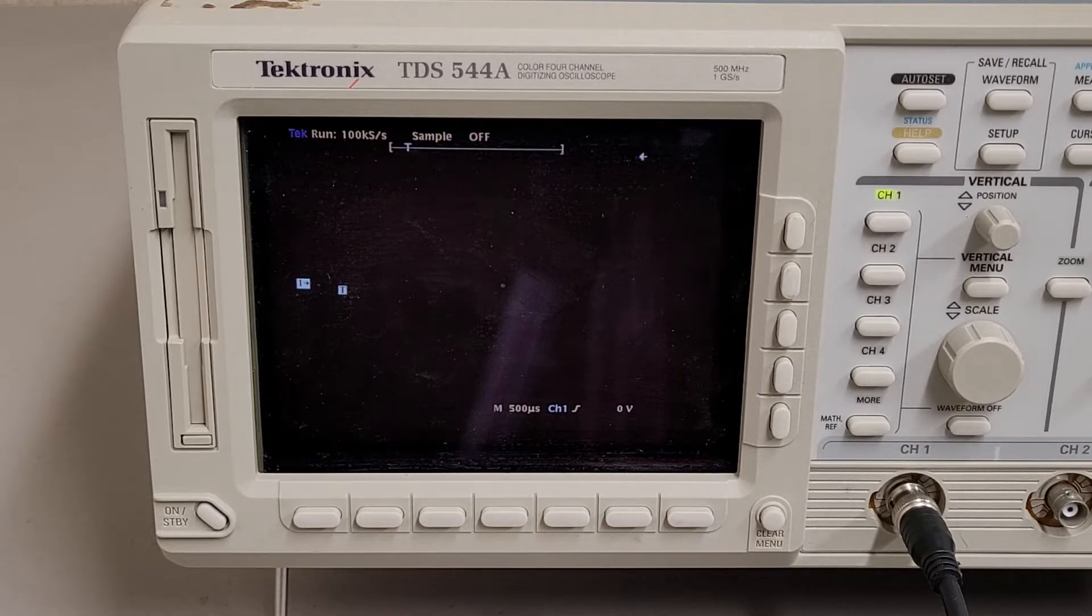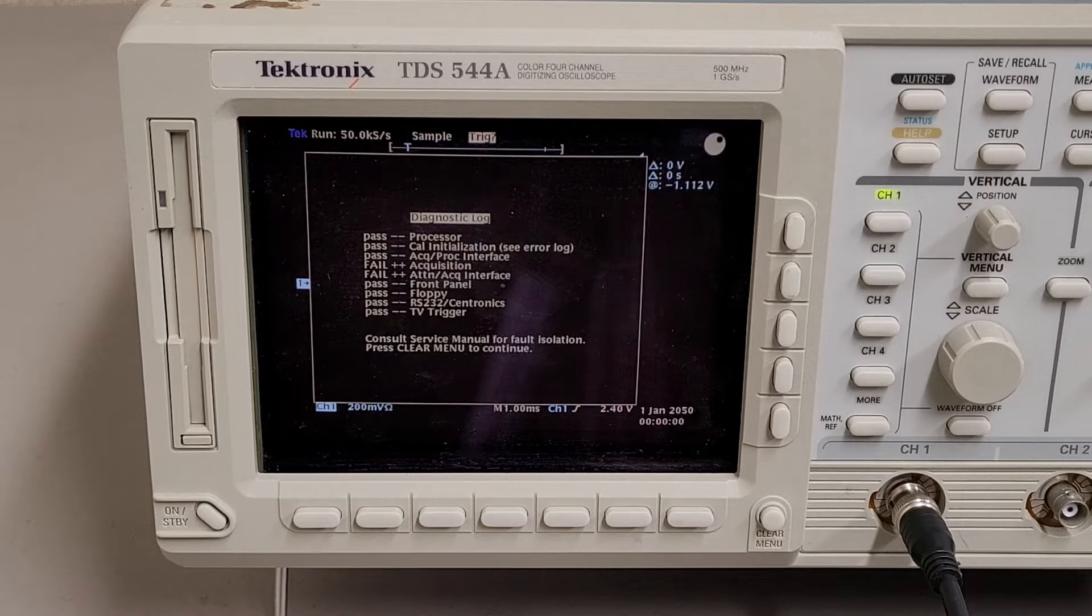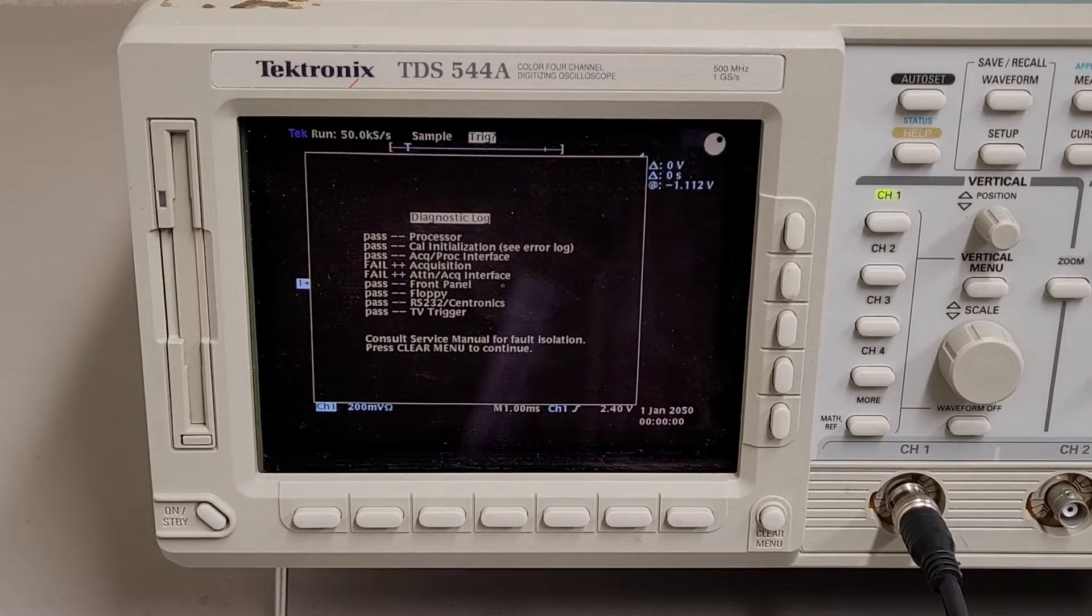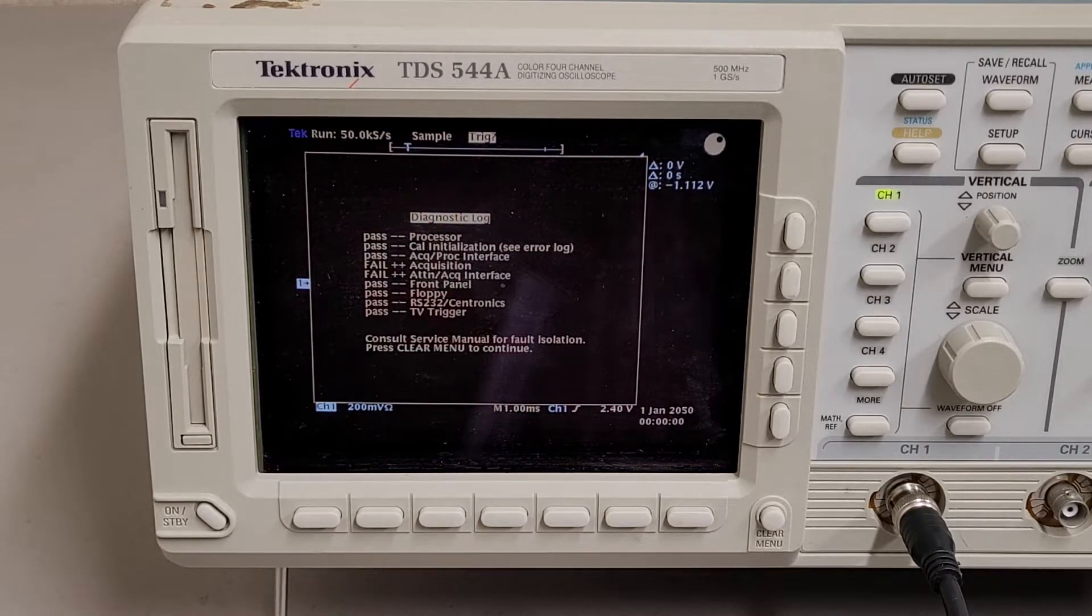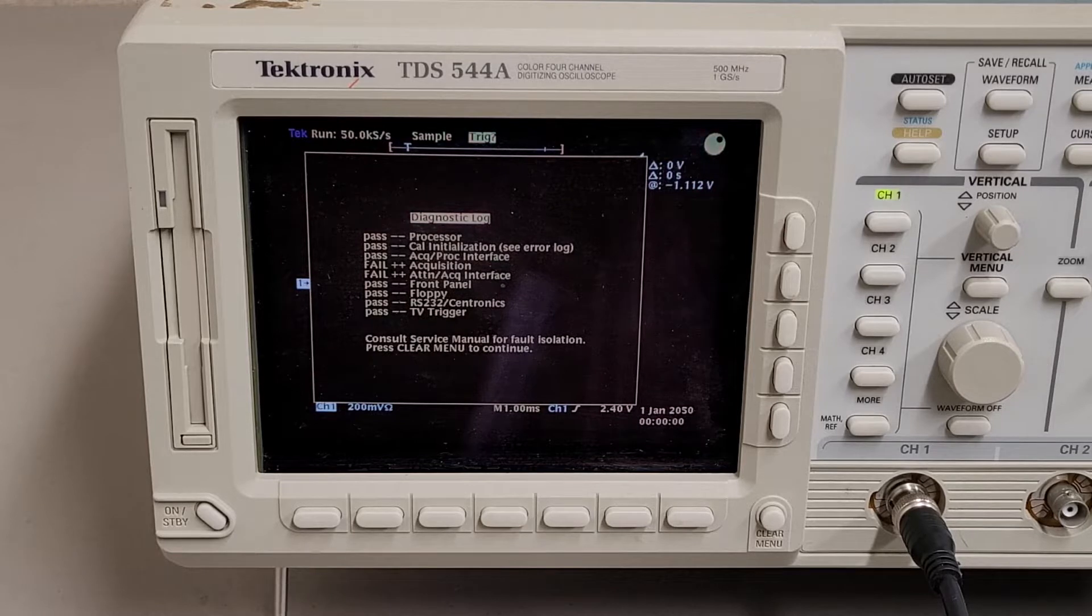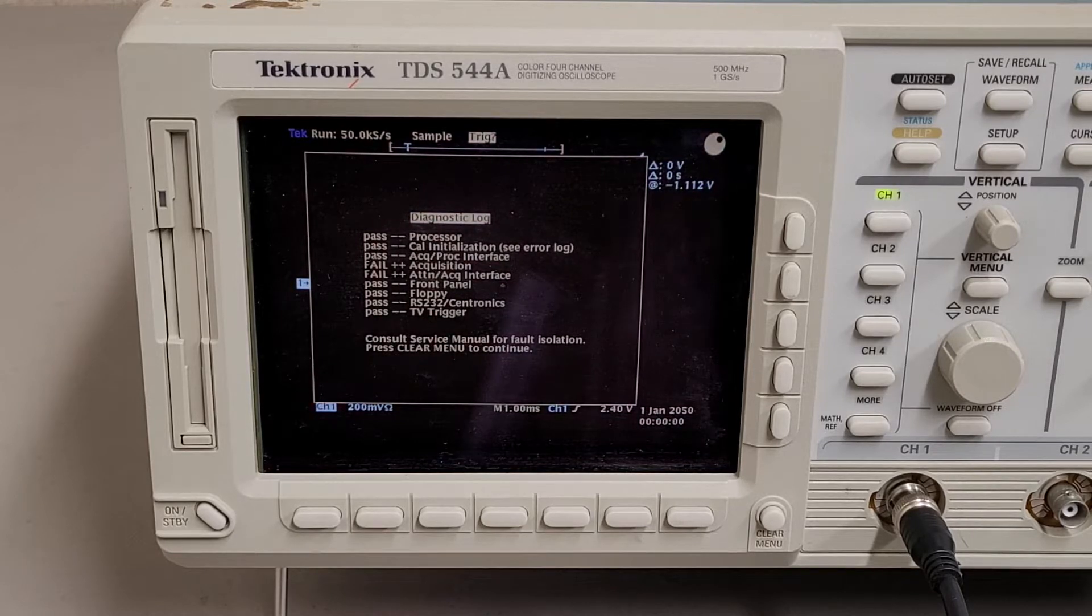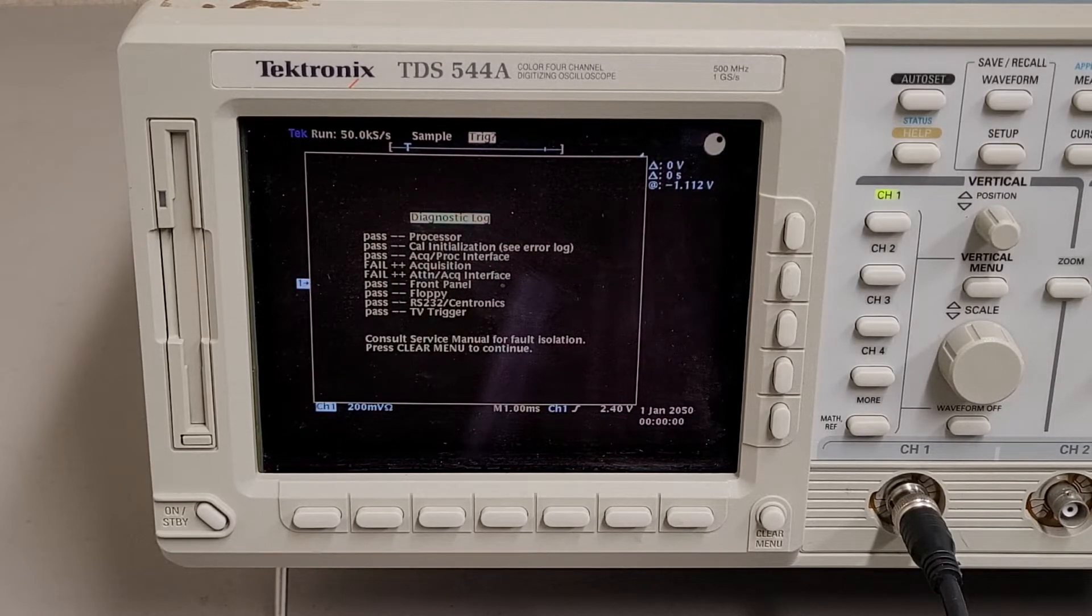And it's partially initialized now. And there's the self-test results. So it failed the acquisition, the attention acquisition interface tests.